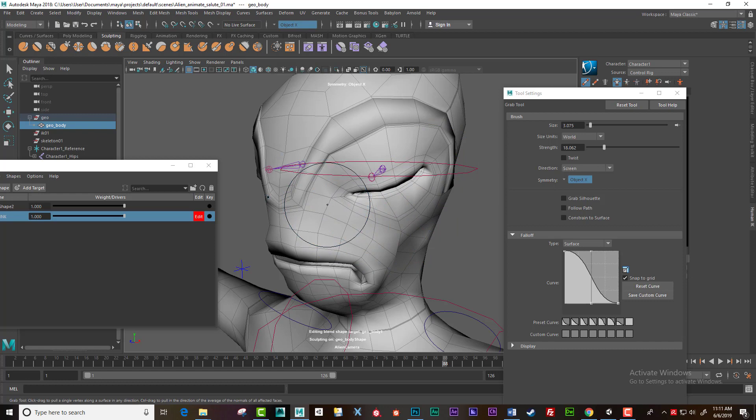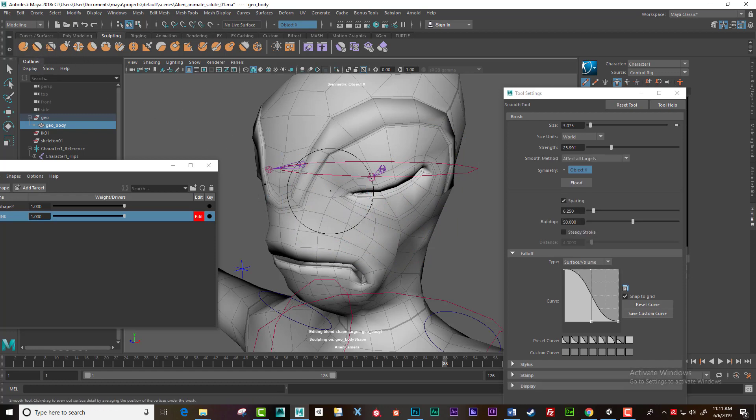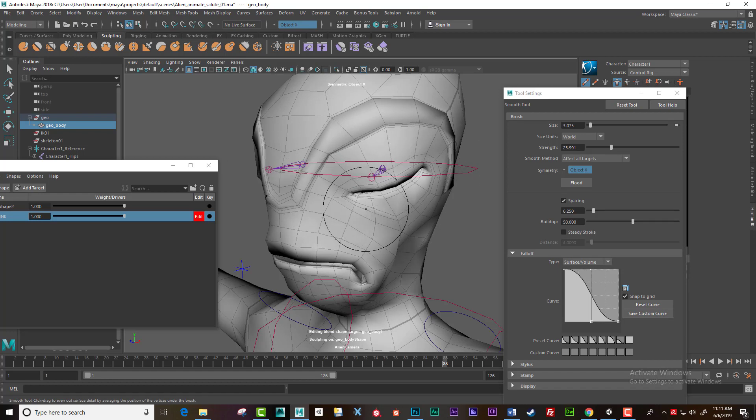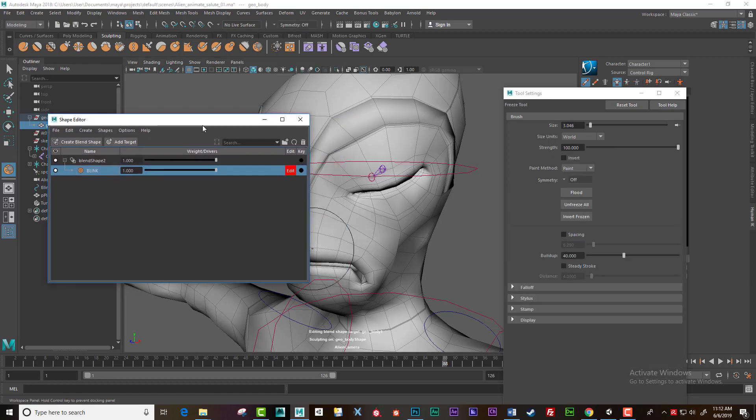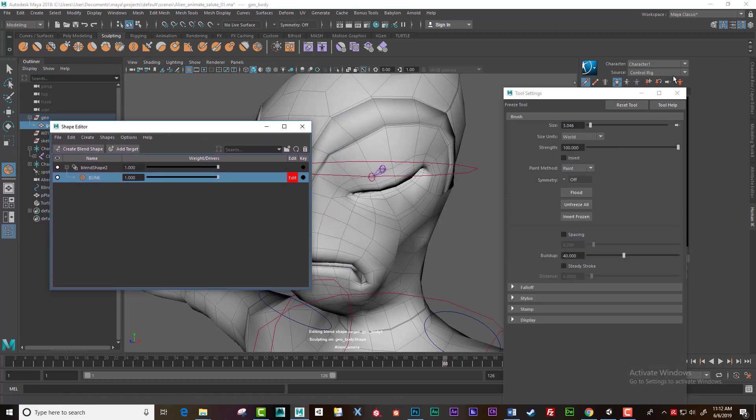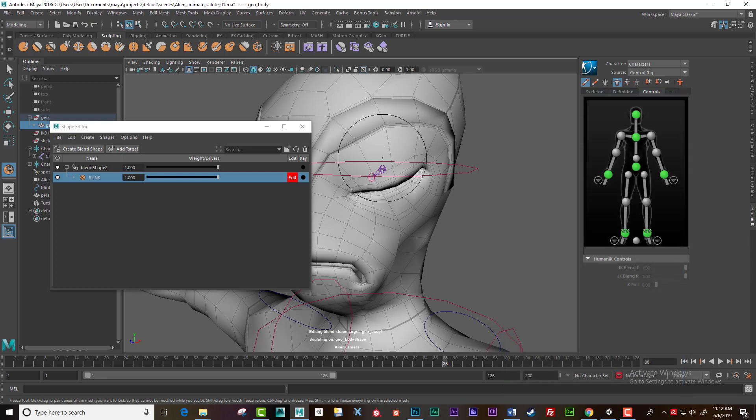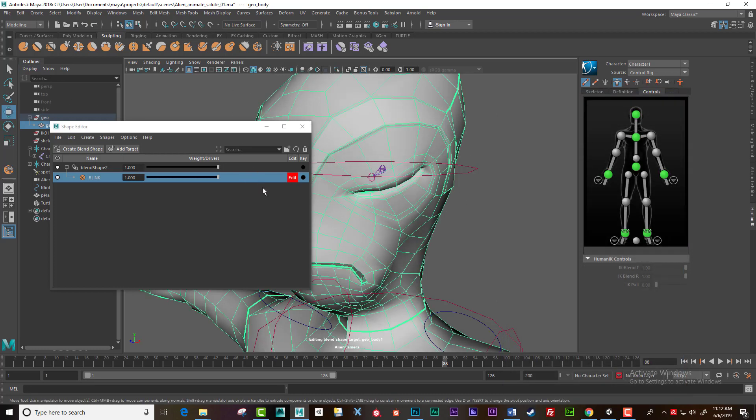or alternatively you have your smooth tool up here. After you've finished your shape, turn off edit.